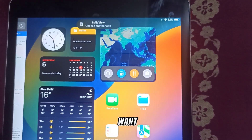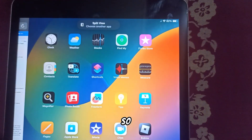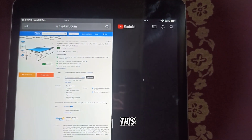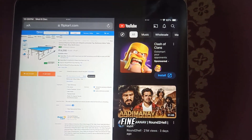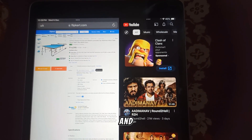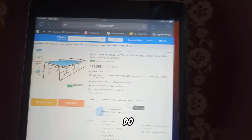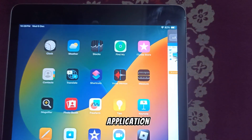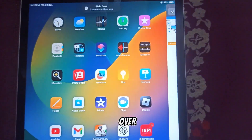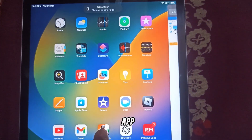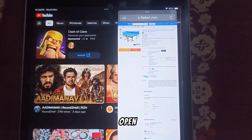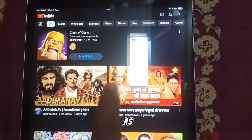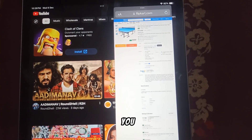Now you can choose the application you want to use alongside your browser. I'm going to use YouTube side by side with this application. This is a trick you can try out. Another thing you can do with the multitasking feature is Slide Over — you can use an app as a slide-over on top of another app and open it whenever you want.